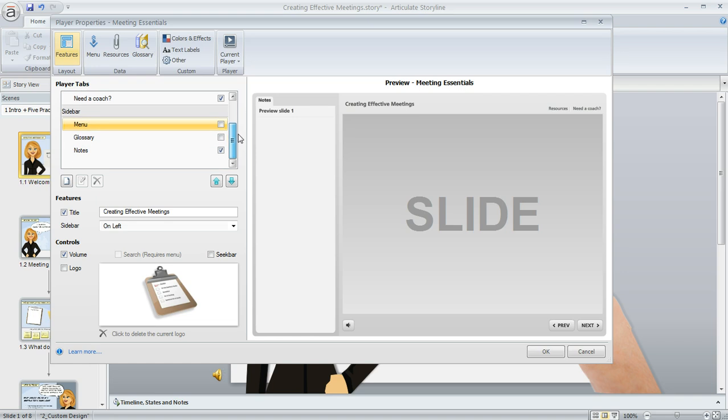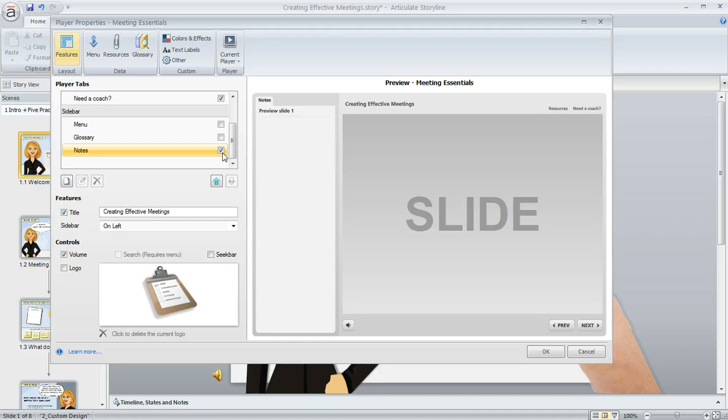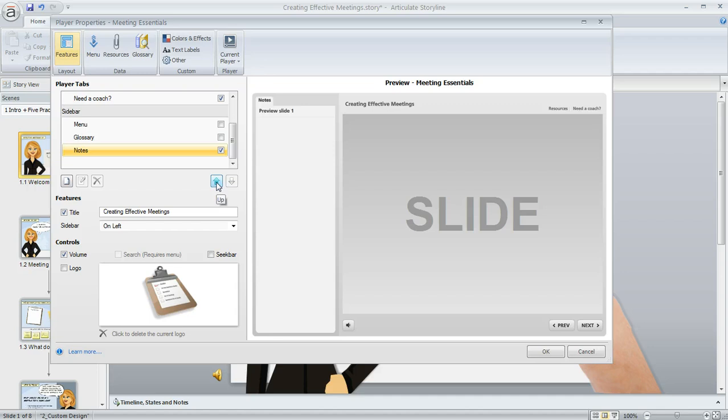Right now if we scroll all the way to the bottom, you'll notice that the only item in the sidebar section that has a check mark is the notes tab, and that's why the sidebar is appearing. But what we can do is select that item and then use the arrows down here at the bottom to move that item to a different spot.